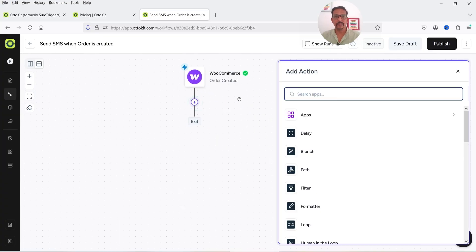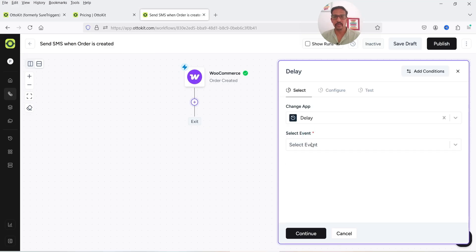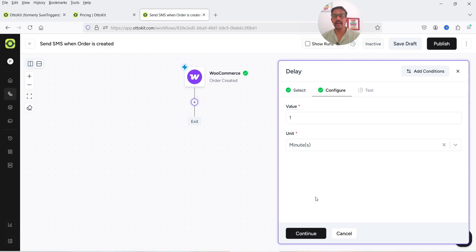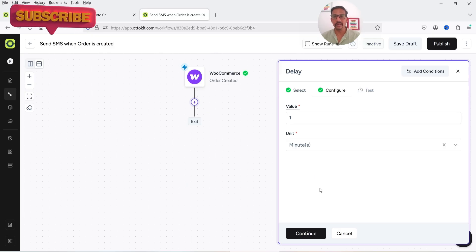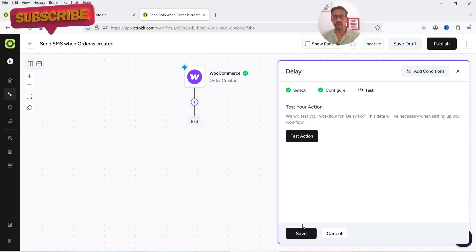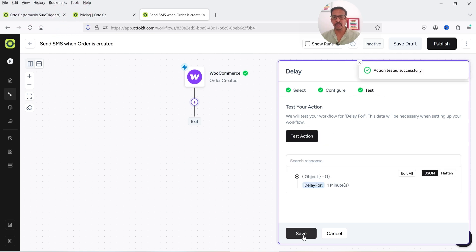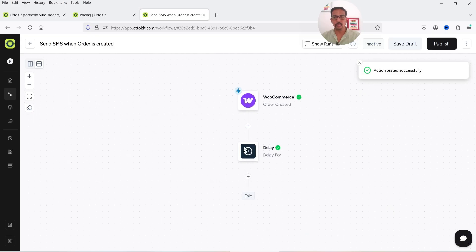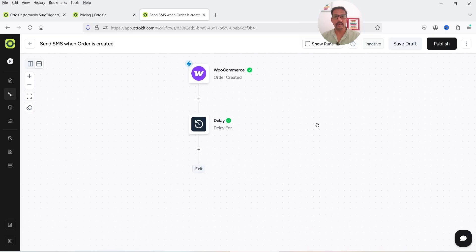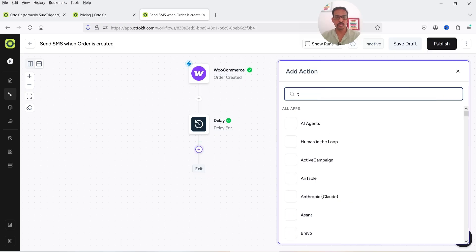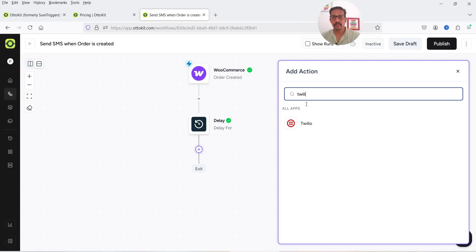Now click the plus sign again. If you want, you can add a delay. I'm going to add an event delay — value will be one minute. So we are going to add a delay of one minute, and after that we are going to send the SMS. Click Next, then Test Action, and click Save.